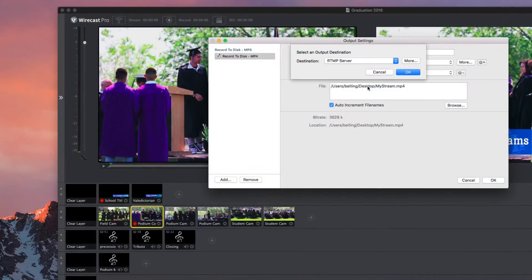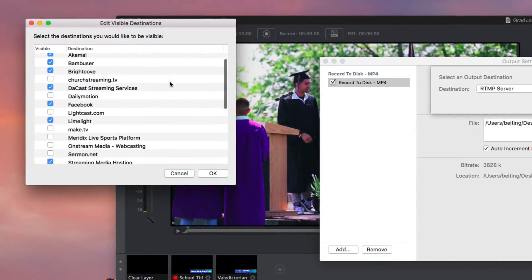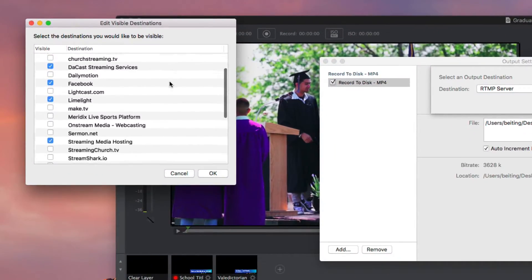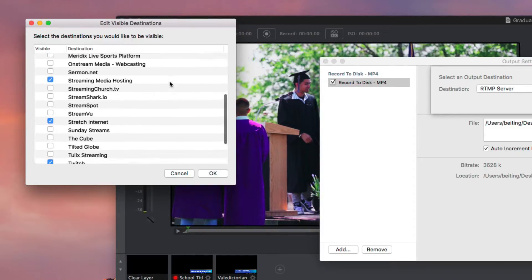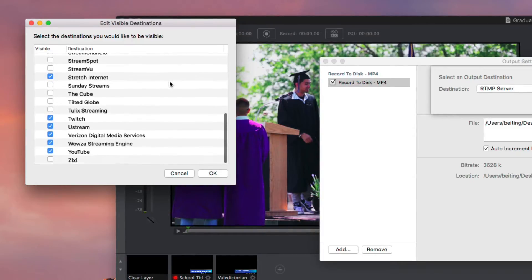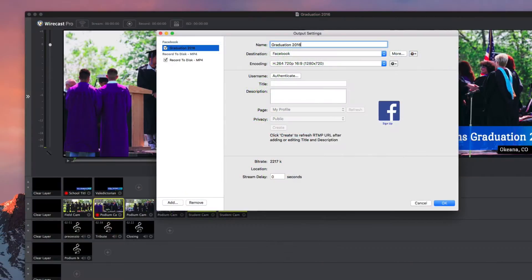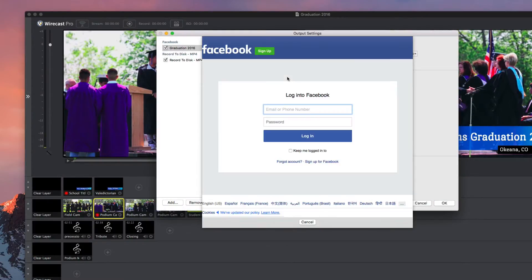Now with over 30 destinations built in, Wirecast makes it simple to stream to your favorite live video destinations. Facebook Live, YouTube Live, Twitch, Alchemai, Microsoft Azure, Dacast, and Wows are just a few of the partners we work with. Choose your destination, log into your account, and click the stream button to start broadcasting. It's that easy.